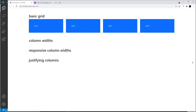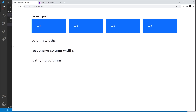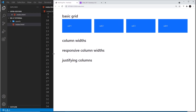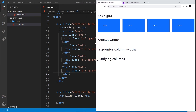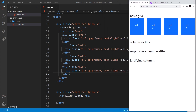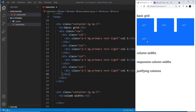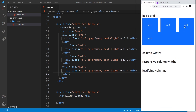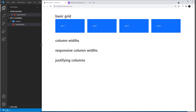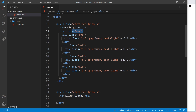The grid has 12 columns total, so with three elements each takes up four columns (3 × 4 = 12). If we add a fourth element, each takes up three columns. Watch — as we make the screen smaller, at some point these elements start to stack on top of each other because out of the box it is responsive. We can control how they react at different screen sizes, as we'll see later.